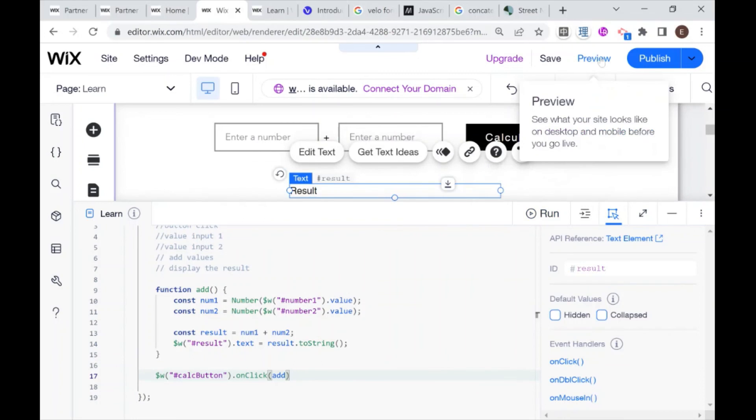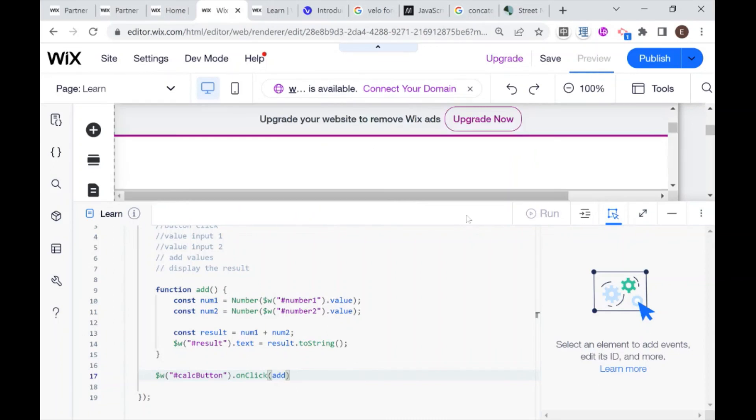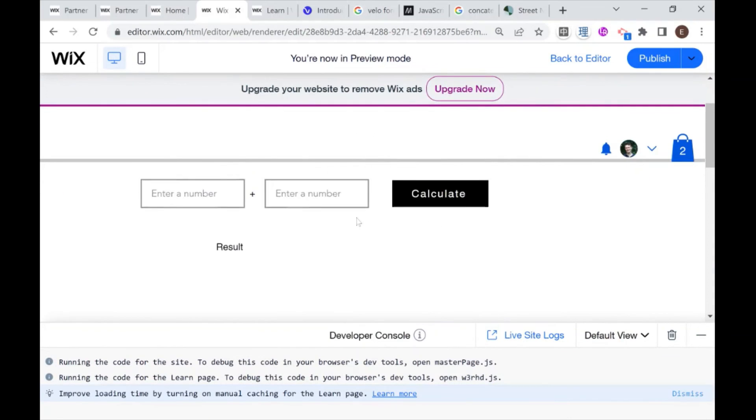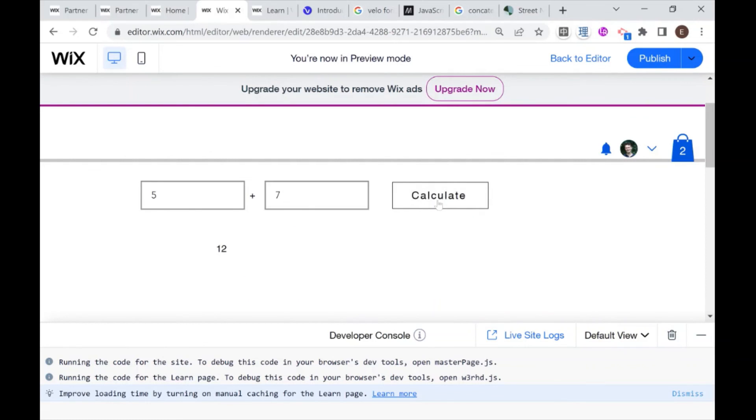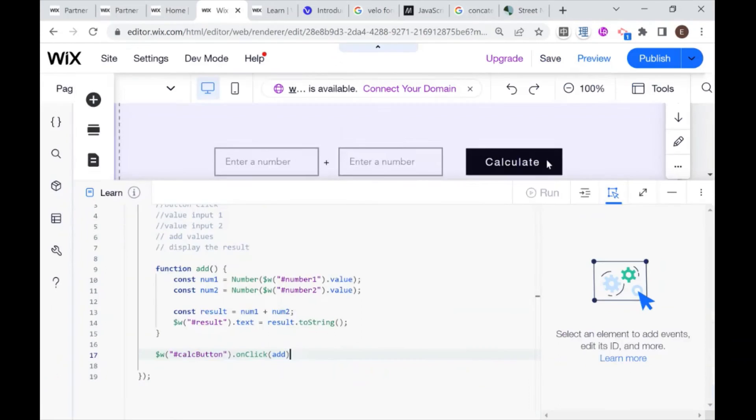So our code is looking pretty good. And let's test it out. So I'm going to go into preview. And let's try our first calculation. So I'm going to have five plus seven and calculate. And we got 12. So our calculator is working. Congratulations if you've been following along.